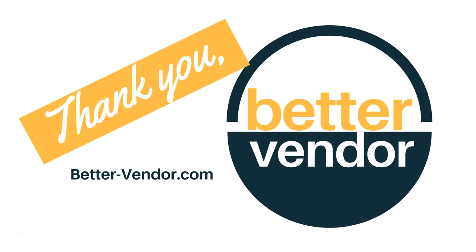Thanks so much for watching. This video is brought to you by Better Vendor, your number one source for all things Amazon Vendor Central and Seller Central. If you like this video, please be sure to give us a thumbs up and subscribe to our channel for more how-tos.